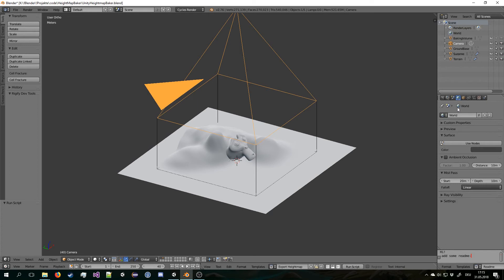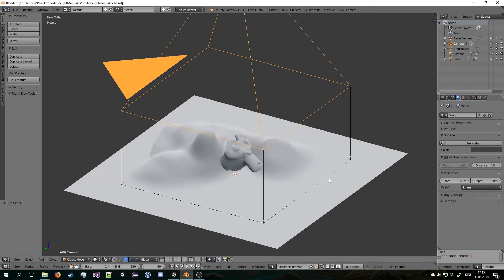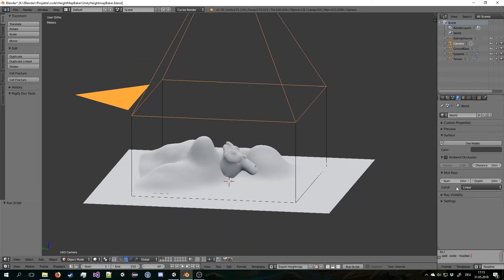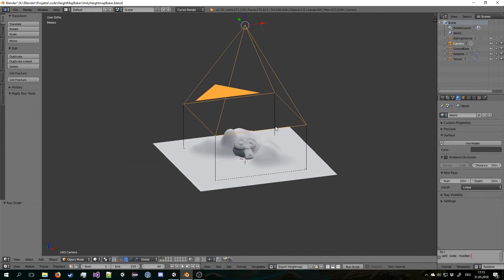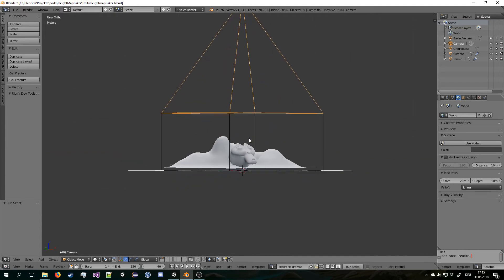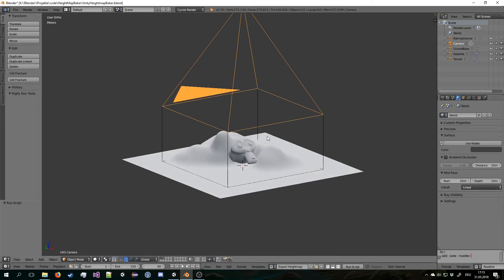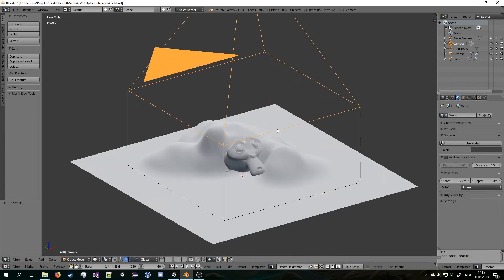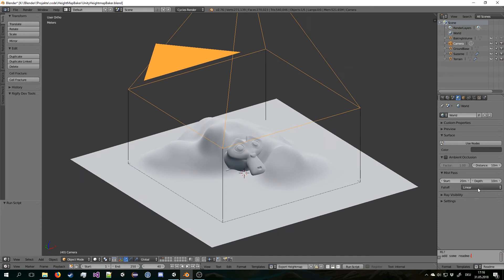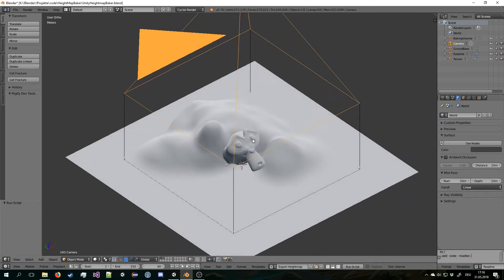In the world settings you can set the settings for your mist pass. So in this case it starts at distance 20. So that is exactly the distance from the camera point to the clipping plane of the camera. So it starts right at the beginning here. And then it goes 10 down. And then it captures this area perfectly. And it is set to linear so that we don't get distortions through the quadratic scheme.